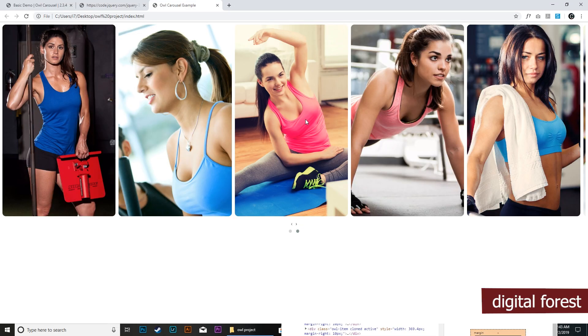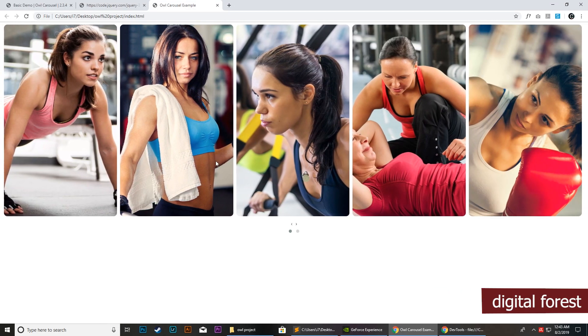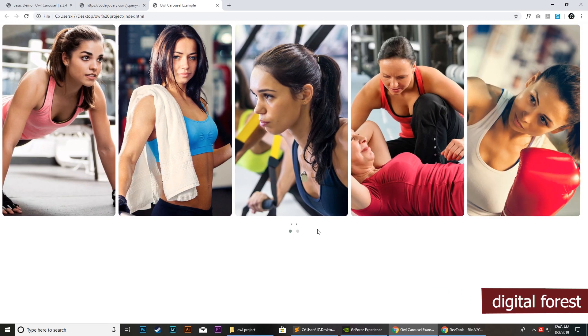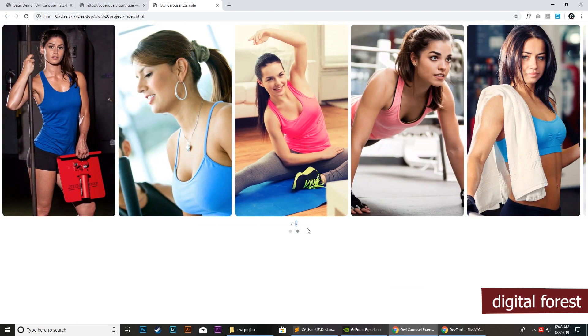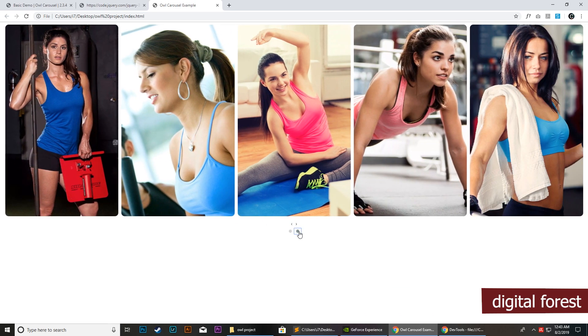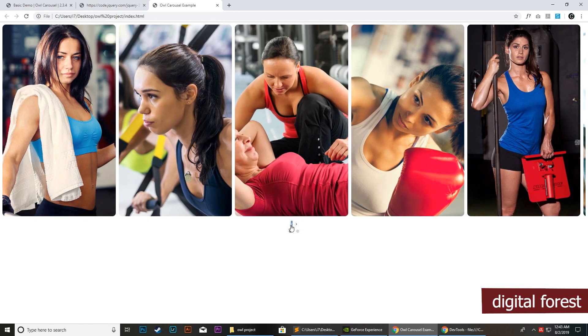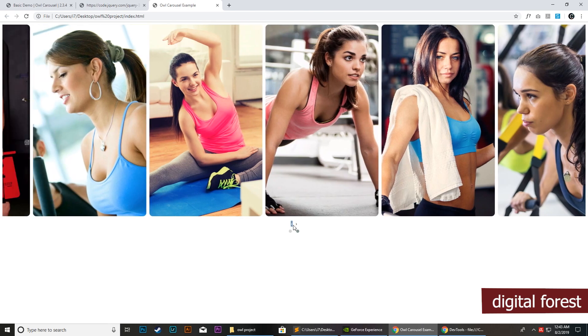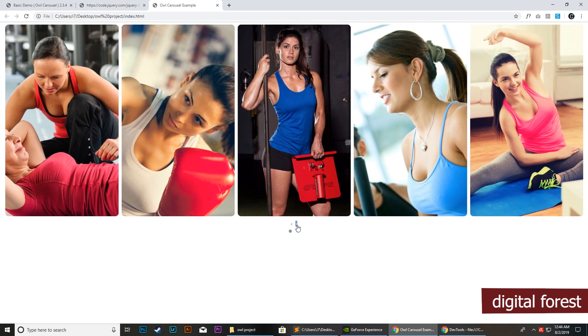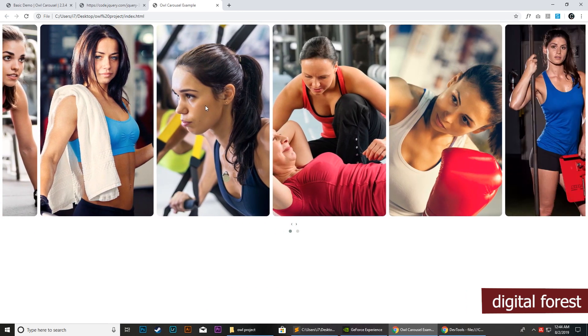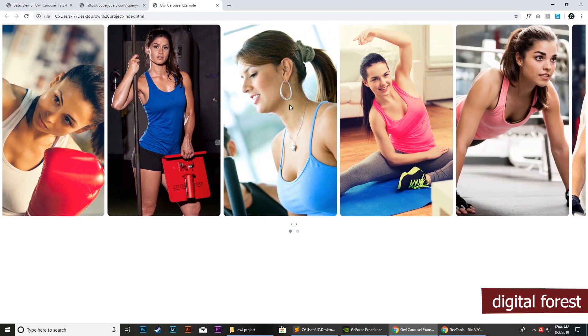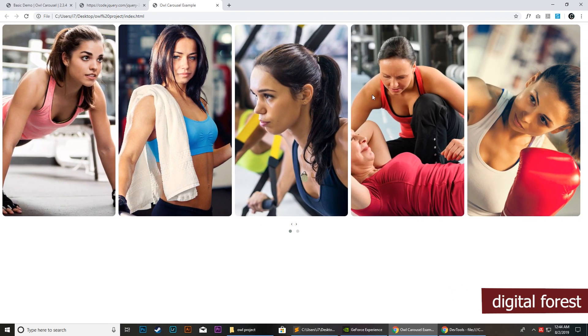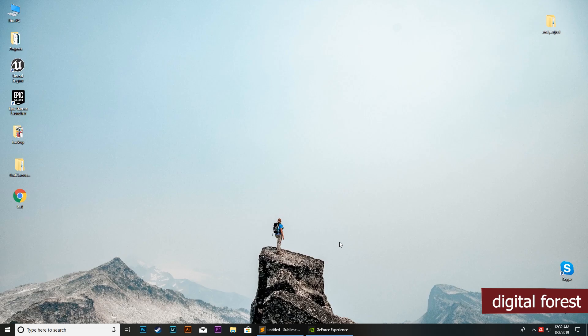Today in this tutorial, we will create a responsive touch slider or carousel using a JavaScript library called Owl Carousel. The end result would look something similar to this. After watching this video tutorial, you will be able to create a slider like this using Owl Carousel.